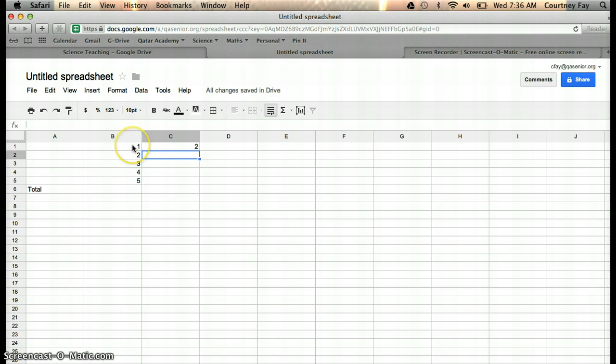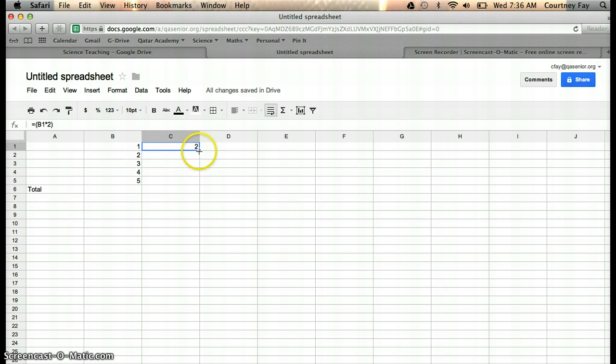So 1 times 2. If you wanted to do the same thing for all these other columns, you can just drag it down, that little square in the corner.